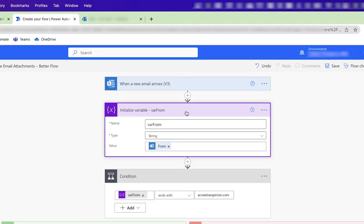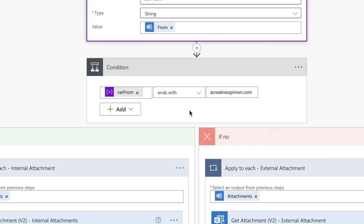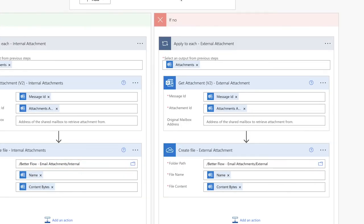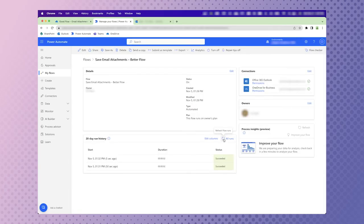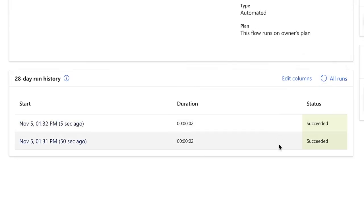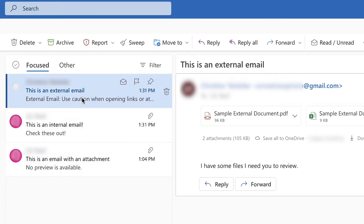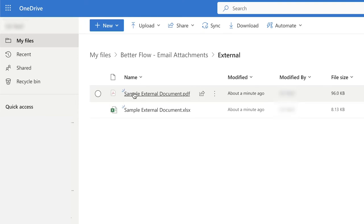Let's review the flow before we test it. The flow is triggered by any incoming emails with attachments. I've initialized a variable to store the sender's email address. I'm then checking that variable to see if it ends with a specific domain. Any email attachments from the specified domain will be created in the internal folder; attachments from all other domains will be created in the external folder. I sent myself two emails — one from an internal account and one from an external account. In Power Automate, the flow has run twice. In my OneDrive, going into the Better Flow folder, I have two items in my external folder and two in my internal.